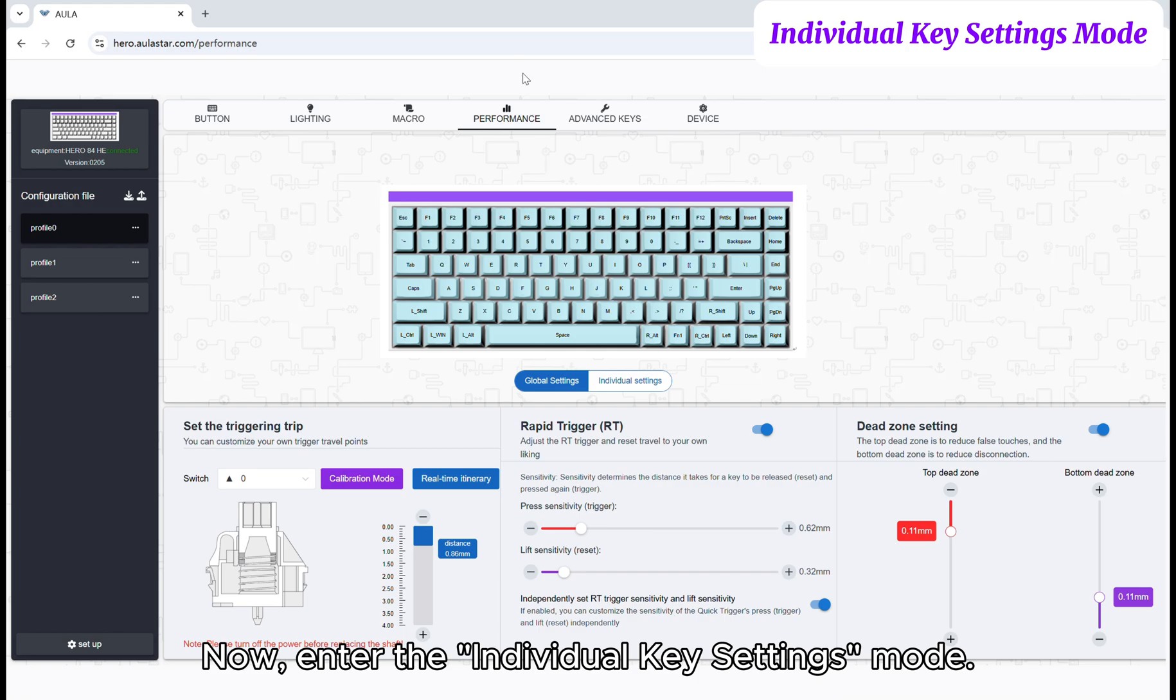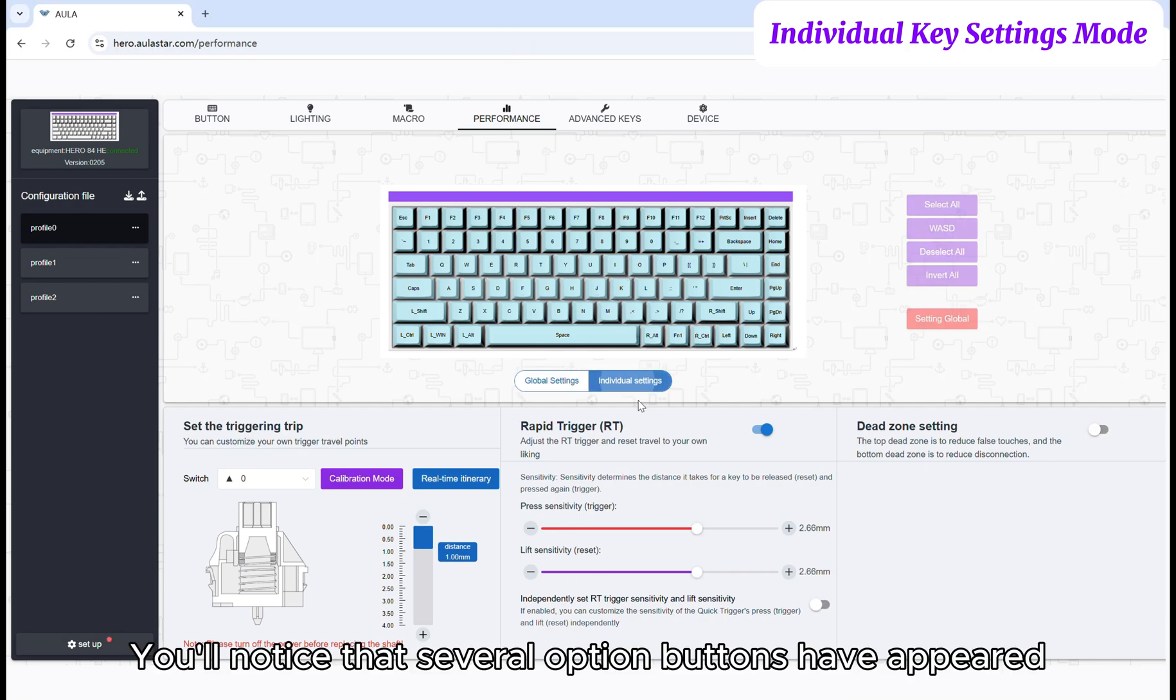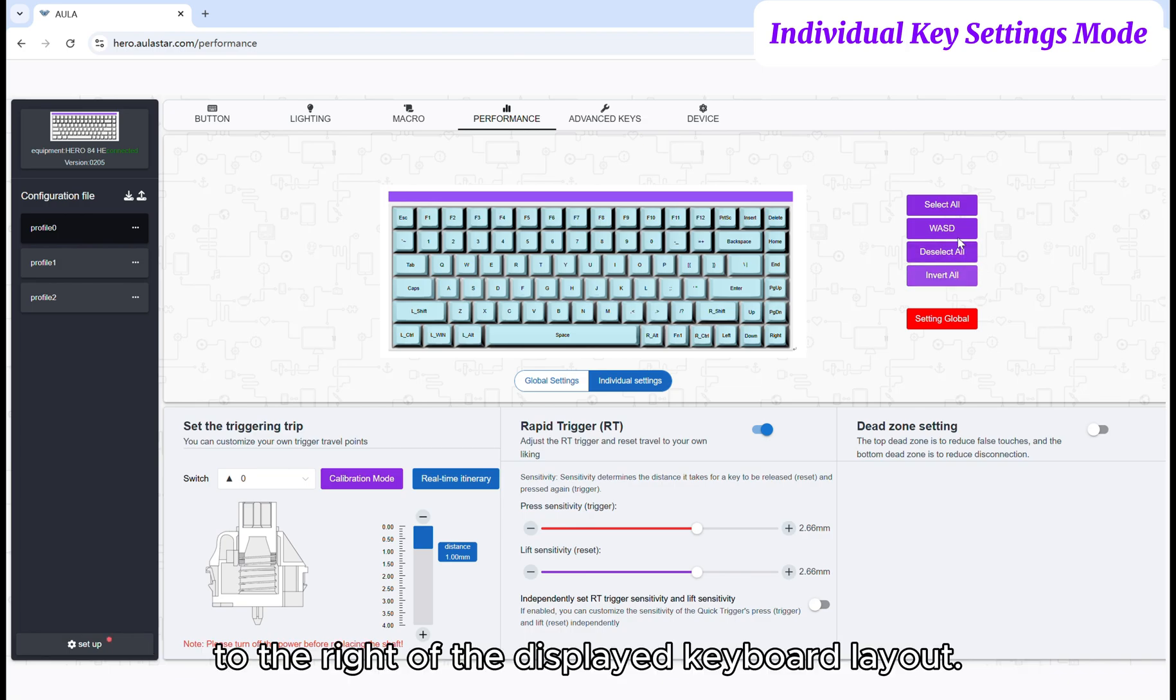Now, enter the individual key settings mode. You'll notice that several option buttons have appeared to the right of the displayed keyboard layout.